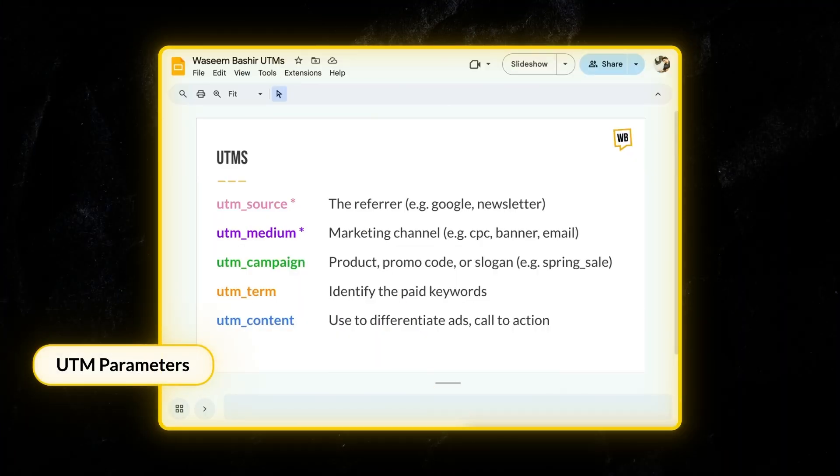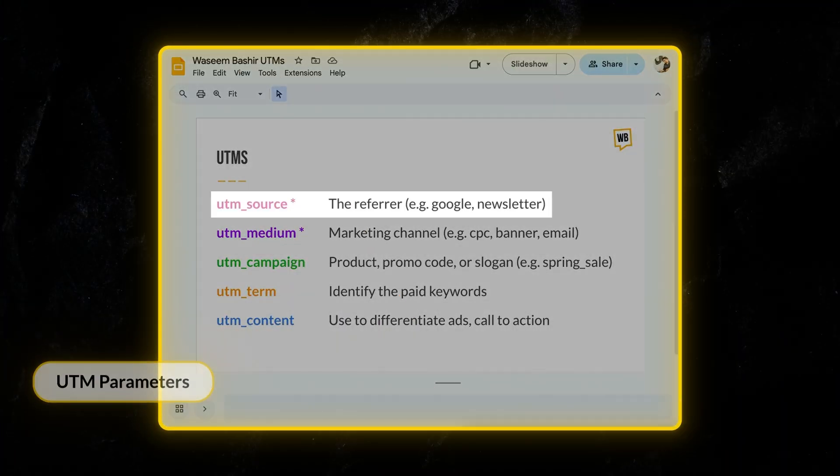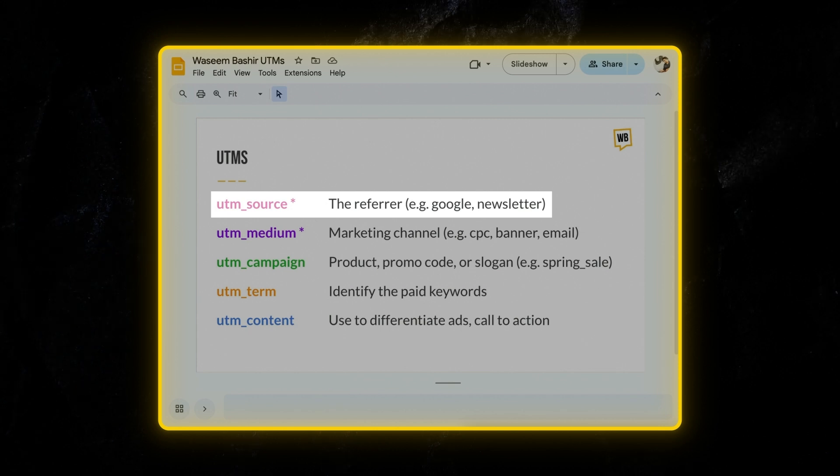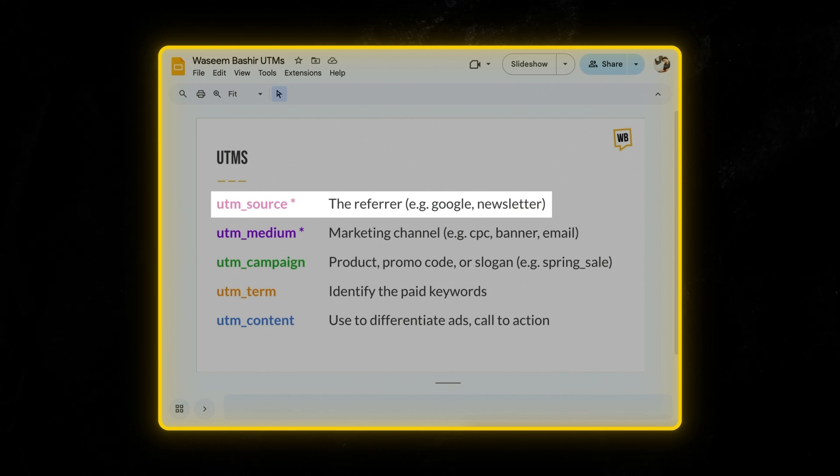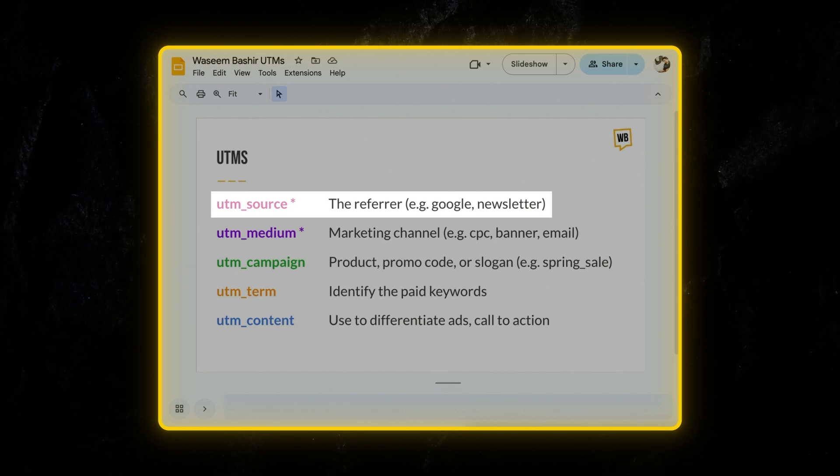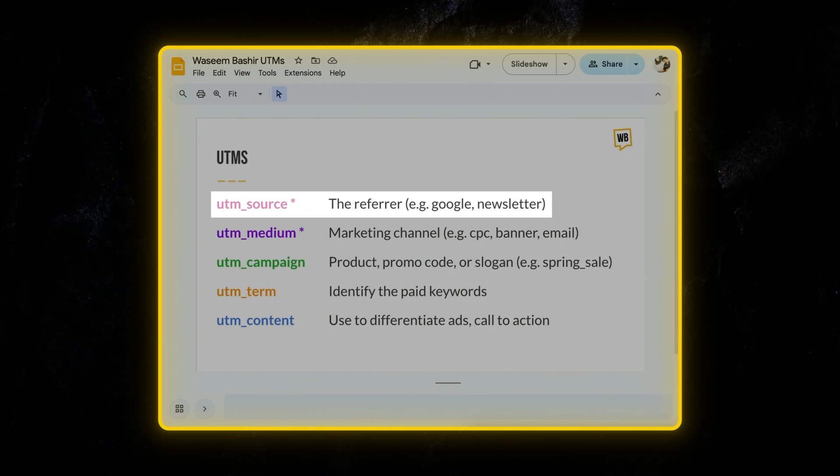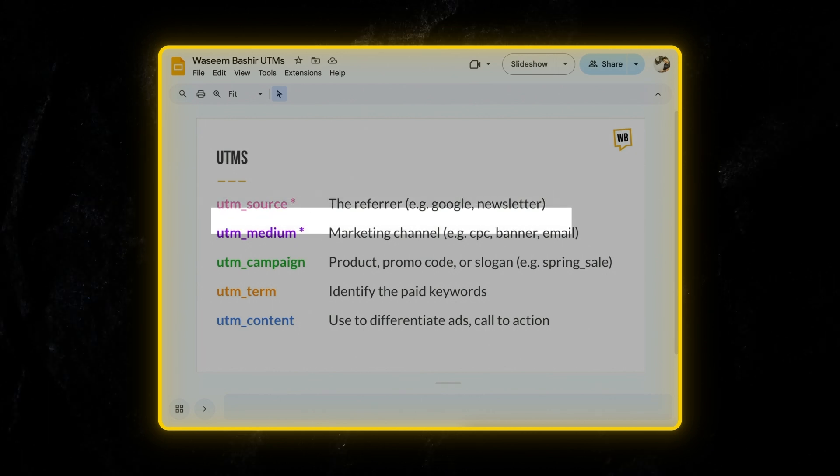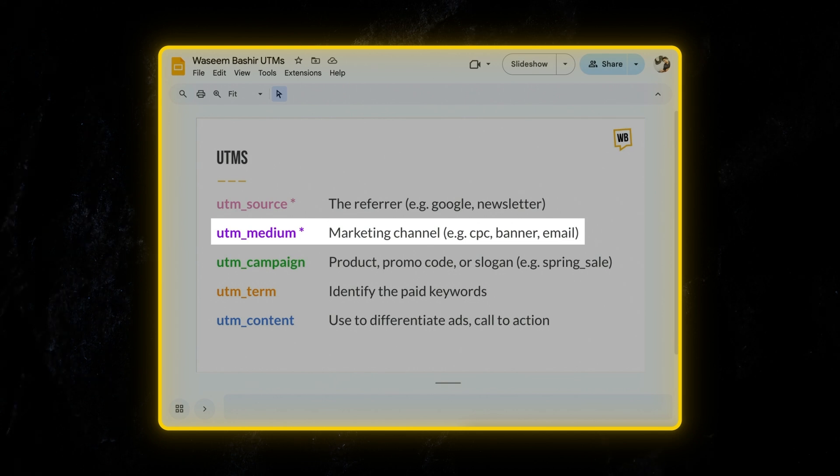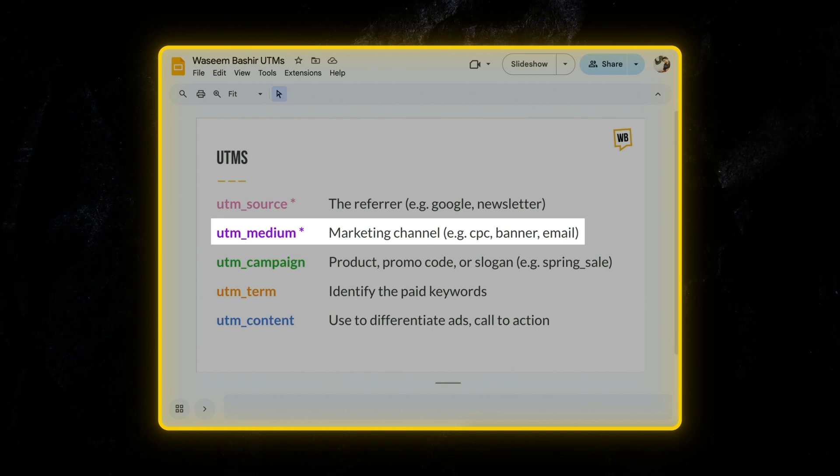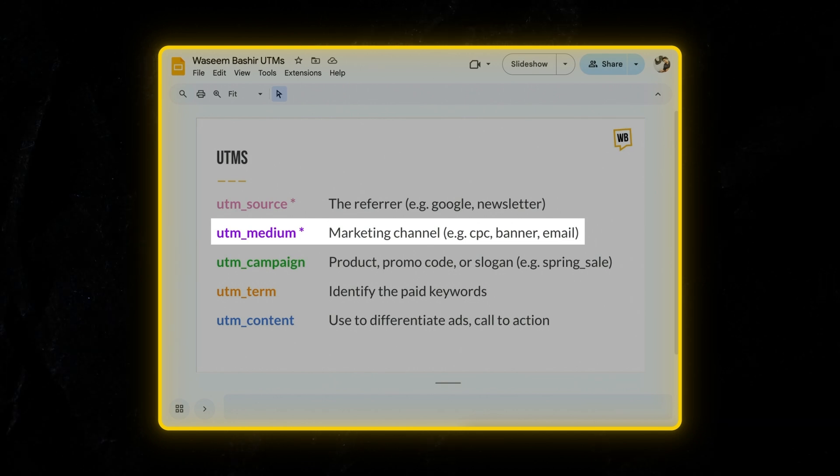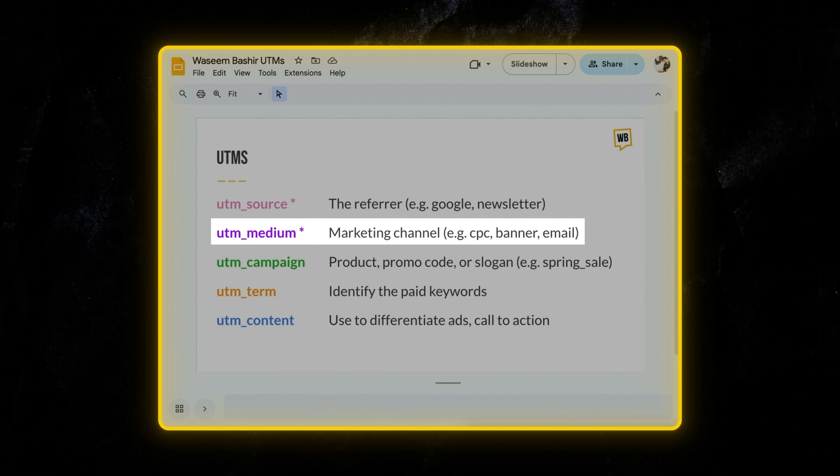UTM tracking uses five main parameters. The first one is UTM source, which identifies the source of your traffic. For example, if you're sending traffic from Facebook, Twitter, or a newsletter, then you would use that information. Next up is UTM medium, which specifies the marketing channel or medium through which the traffic is coming. This could be email or paid or CPC.